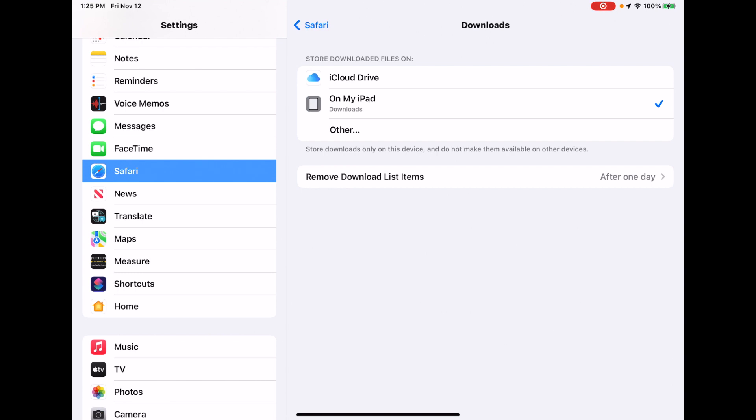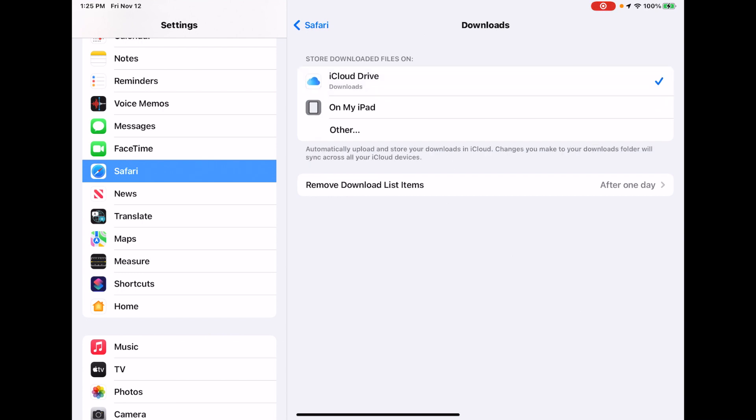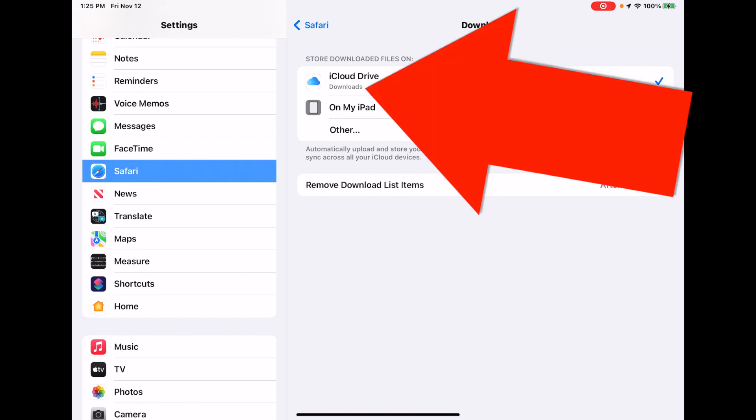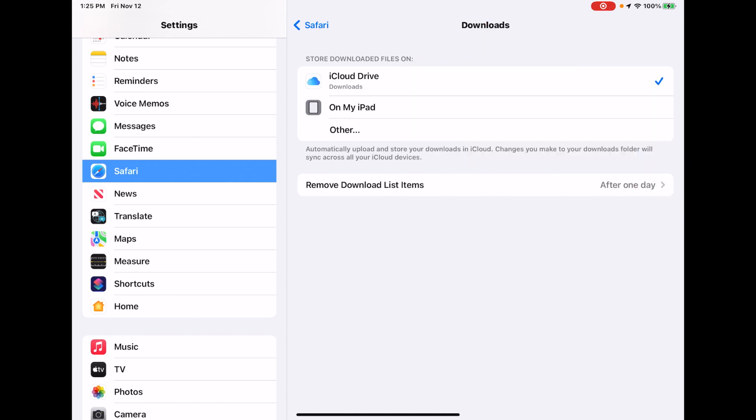But you may want to store it on your iPad directly. Either way, it doesn't make any difference. As long as you know where it's going, you can access it from iMovie. So let's use iCloud Drive, and you can see that the Downloads folder is selected. So it'll go to iCloud Drive in Downloads.